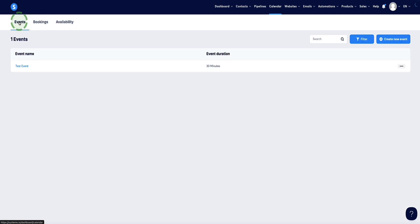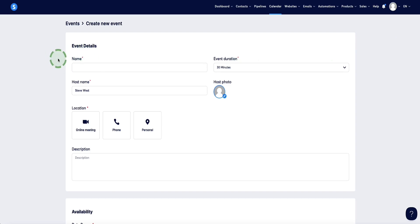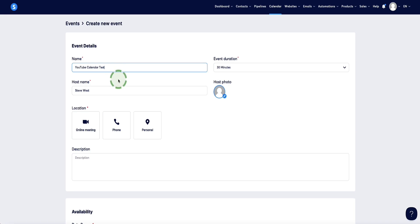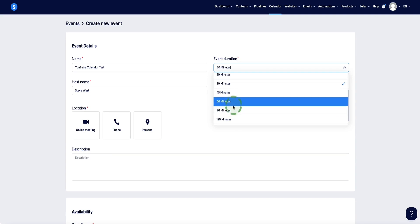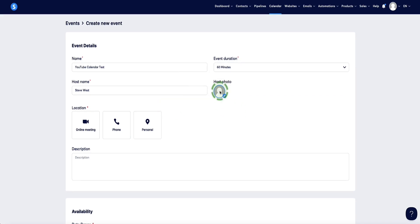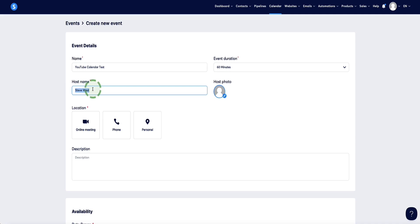Come to the events tab at the top left and head over to the right-hand side and click 'create new event.' Here is where we start to set up our event. The first thing is to name our event — I'm going to call this 'YouTube calendar test.' On the right-hand side, you can select the duration of your meetings; let's go for 60 minutes. You can add your photo by clicking here and uploading it. The host name is set by default to whatever name is on your System.io account, but you can change this easily.